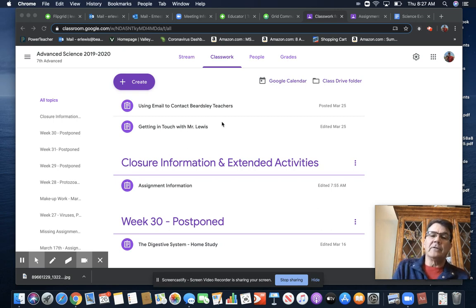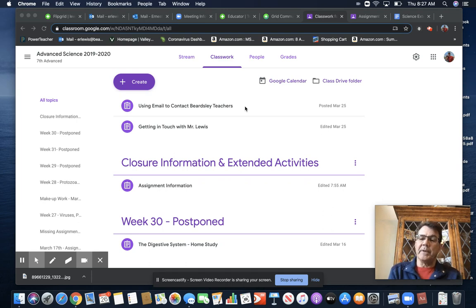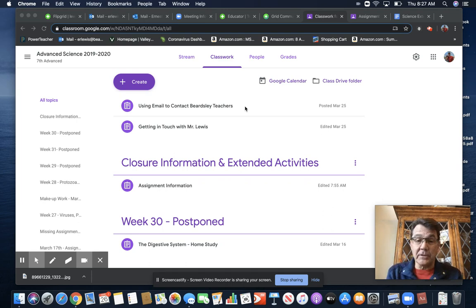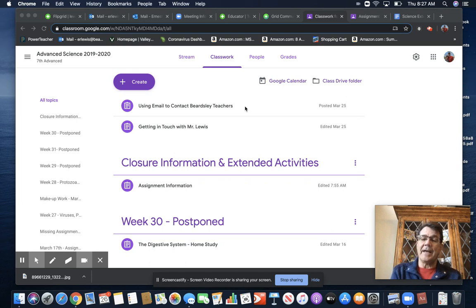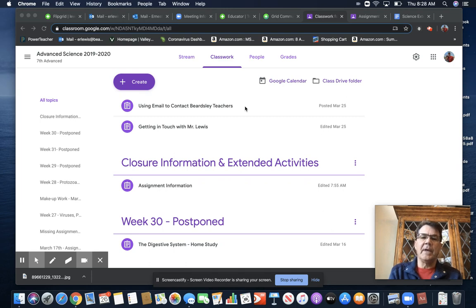Right now, you'll find a link on how to get in touch with your Beardsley School district teachers, of course, seventh graders. You can find your teachers' addresses and things like that by watching that video. It'll help you.